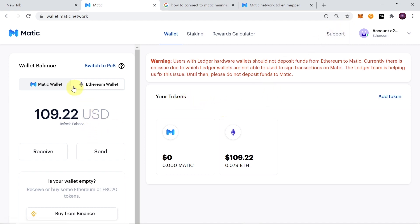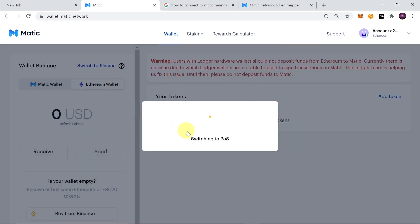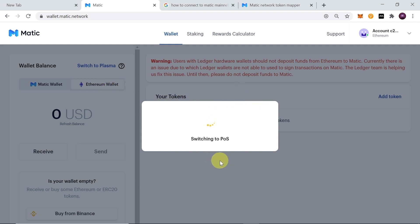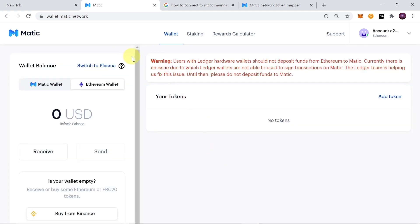To make sure you are using the POS bridge, look at the right side of the wallet. If it shows 'Switch to POS,' click on it to switch. If it shows 'Switch to Plasma,' that means the POS bridge is already active and everything is correct. Switching between bridges may take a few minutes, so just be patient.